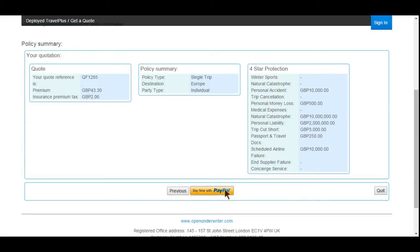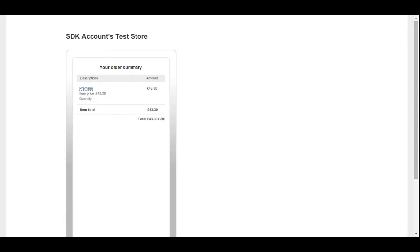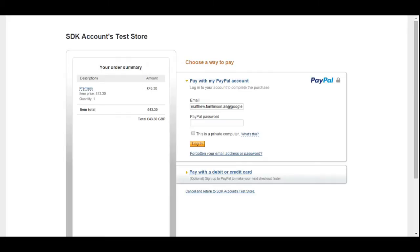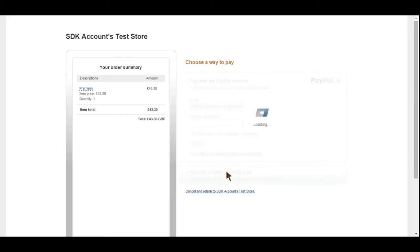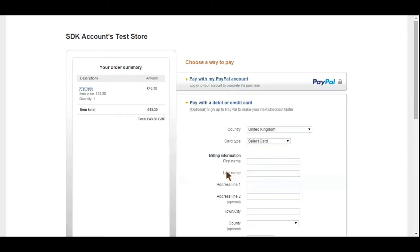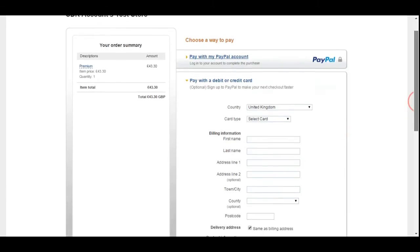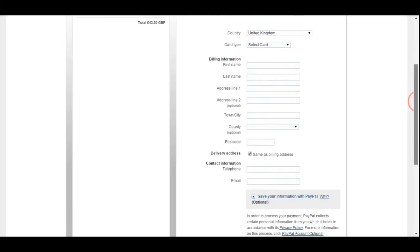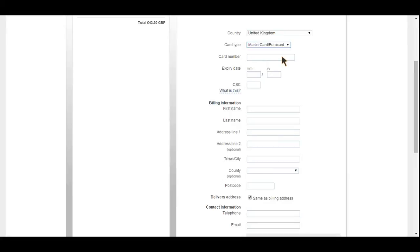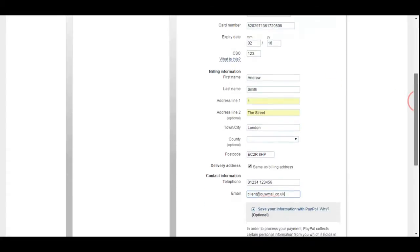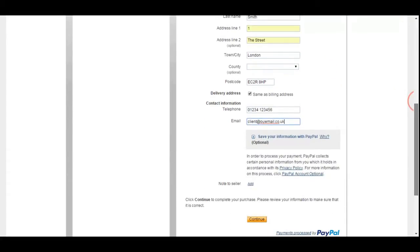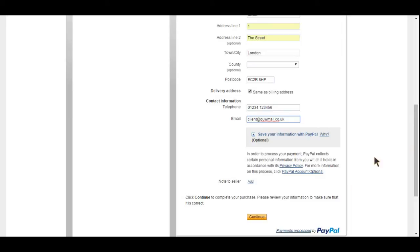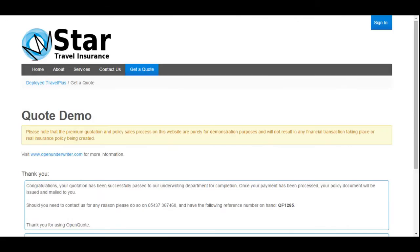Next we move on to premium collection. Here we are using PayPal. The Open Underwriter's payment module has been designed so it can easily integrate with other payment processing services as required. For demonstration purposes, we have connected to PayPal's sandbox environment, where the premium payment is being made using a test credit card number. The sandbox treats the credit card as genuine, although no real-world transaction actually occurs. If the product in Open Underwriter was configured to use the live PayPal environment, then only a real credit card would be accepted and a real financial transaction would take place.